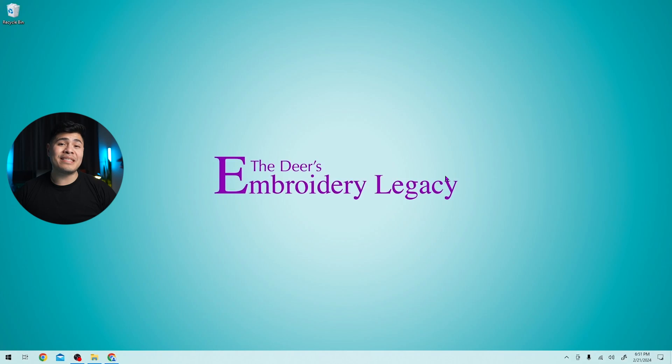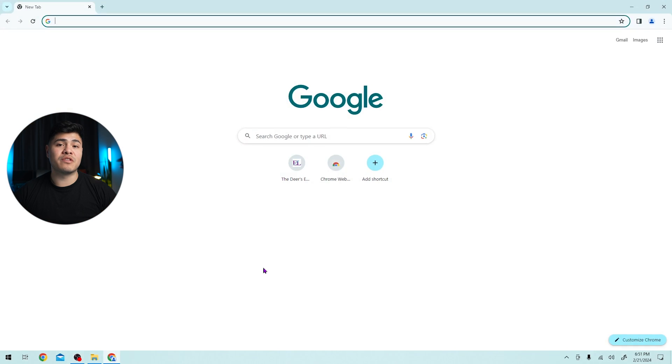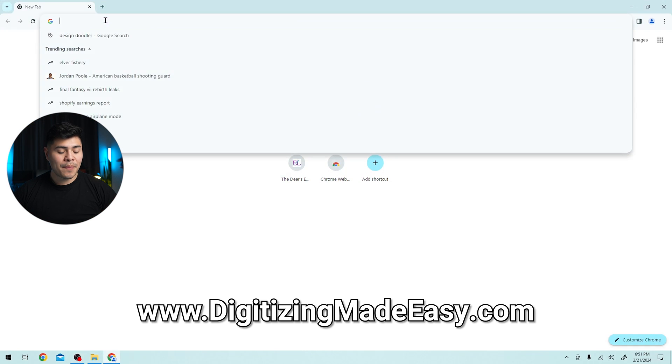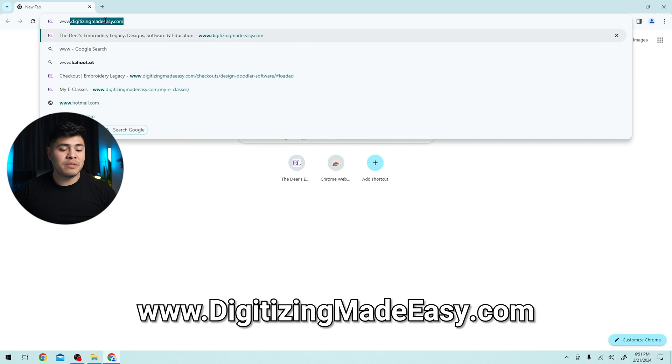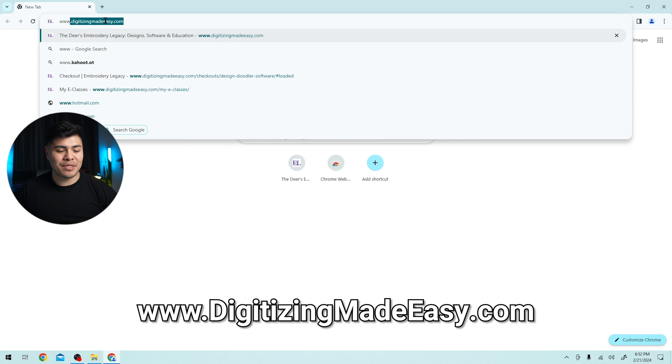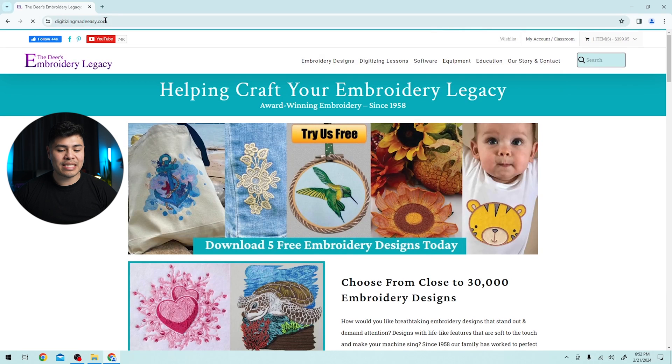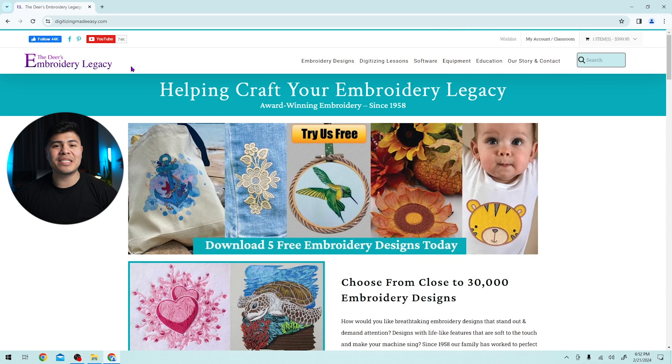Let's take care of the PC first. On my PC, I will open up Google Chrome or your preferred choice of browser. And at the top, we will search www.digitizingmadeeasy.com or you can click the link in the description. I'm going to press enter and the Embroidery Legacies website will load.